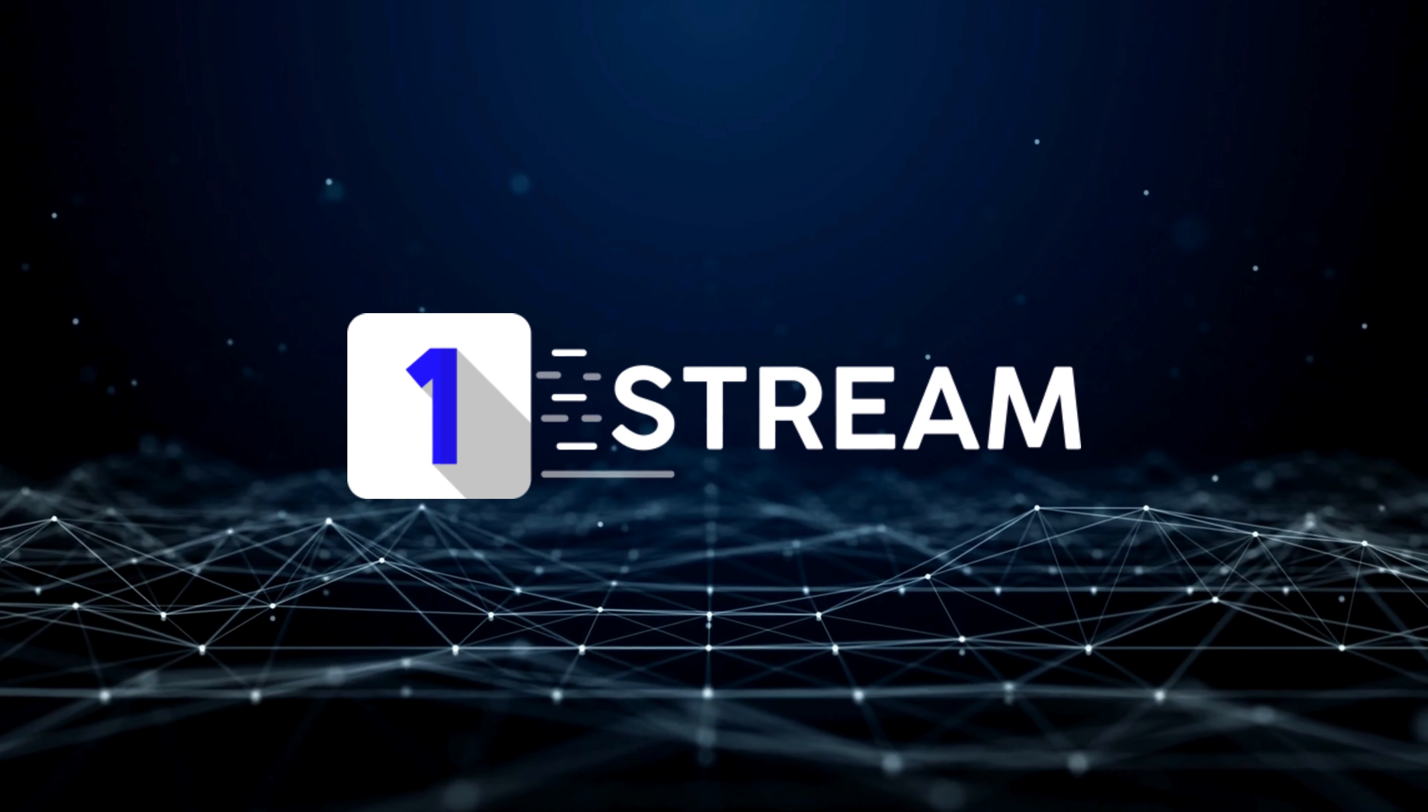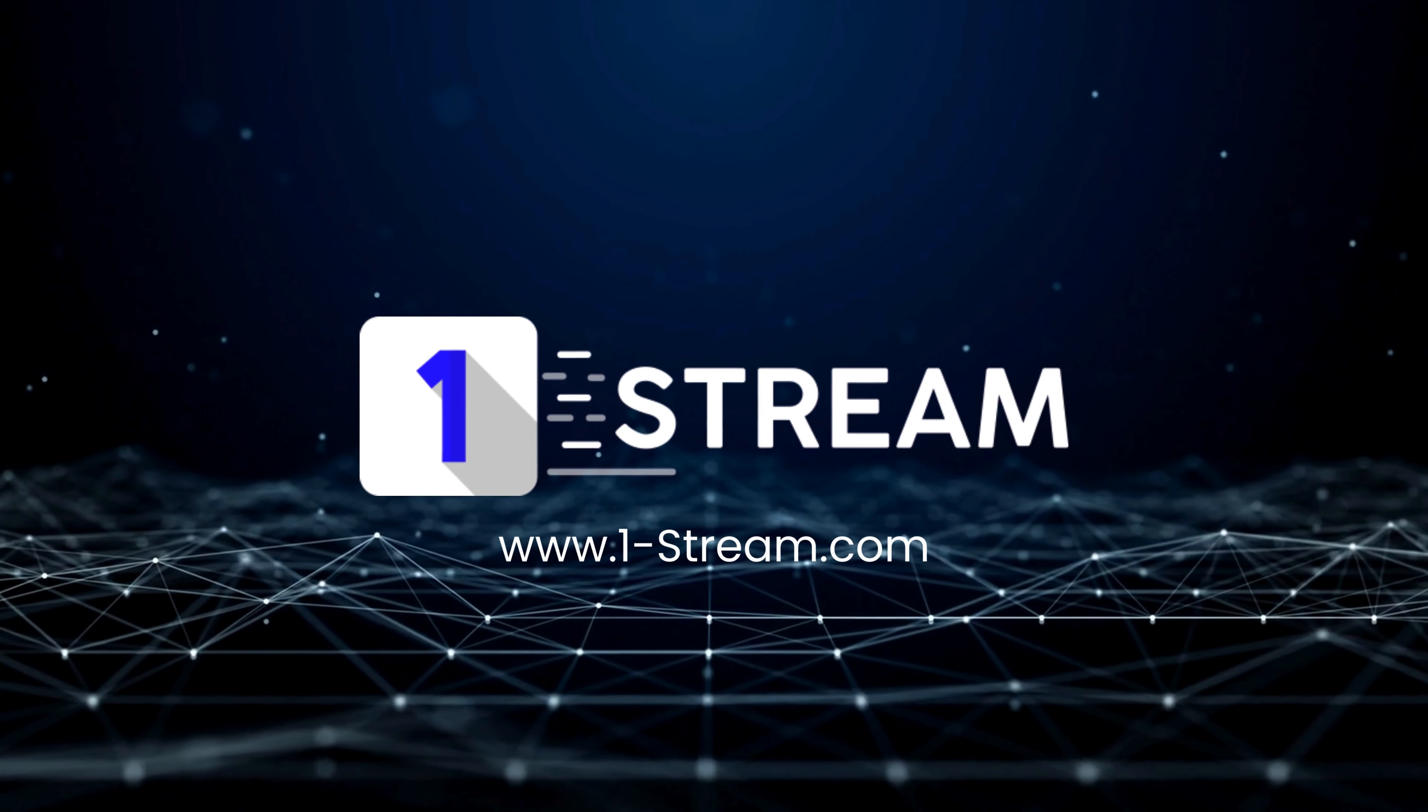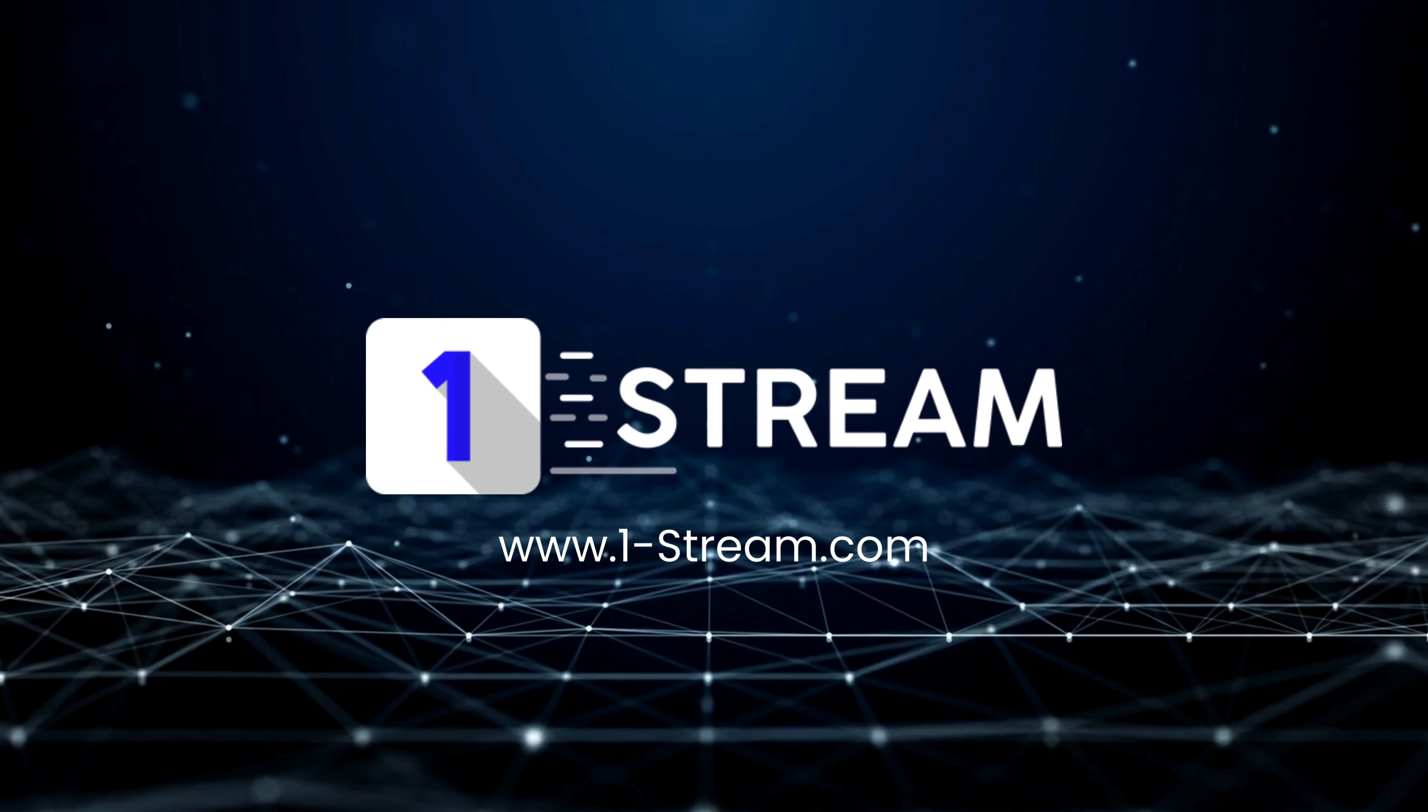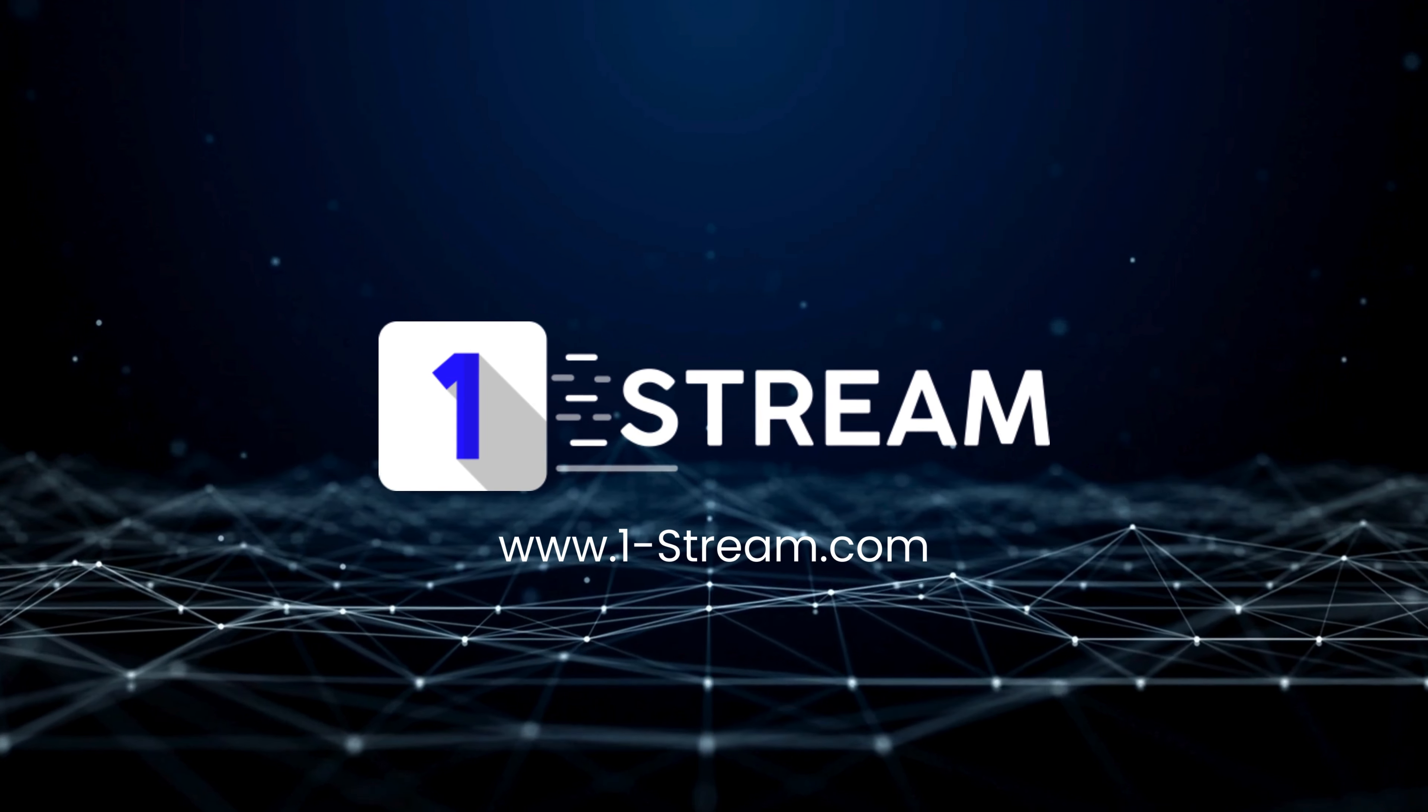Wait no more and get your OneStream license today. Thank you for watching.